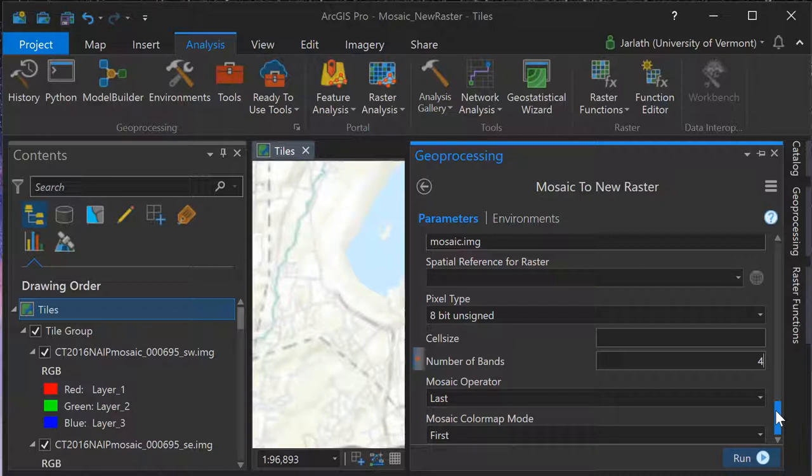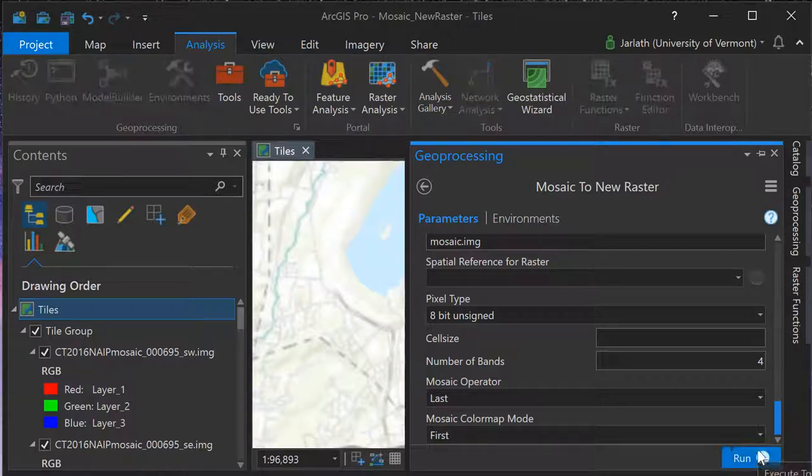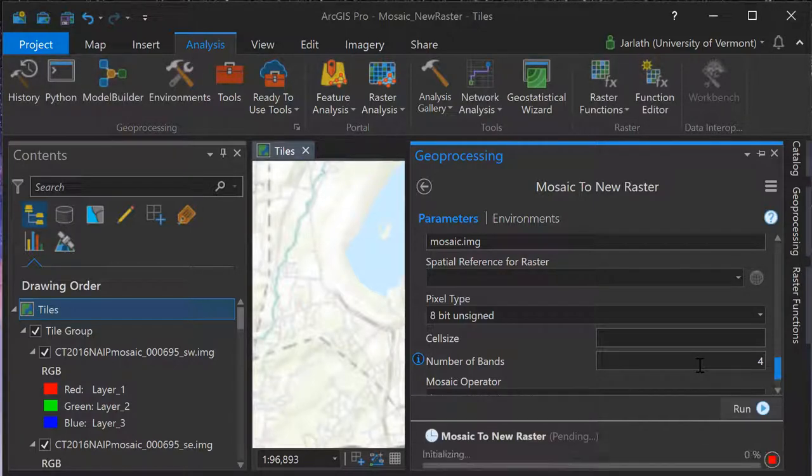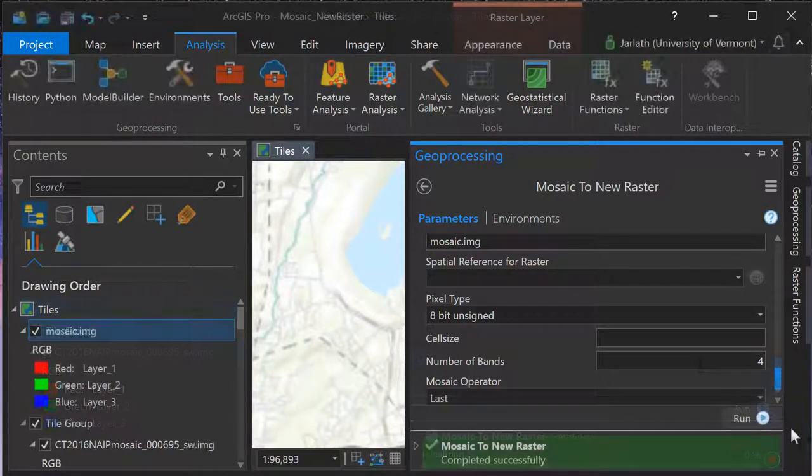Running the geoprocessing tool will generate a new raster dataset. Keep in mind that this can take a long time, perhaps hours or even days, for large collections of raster data.